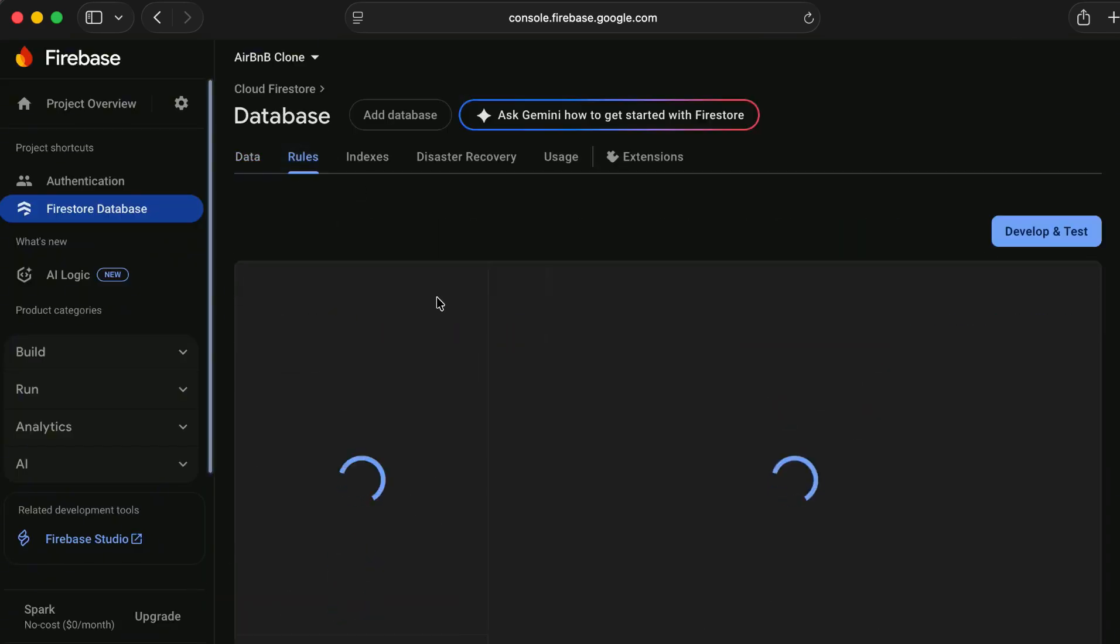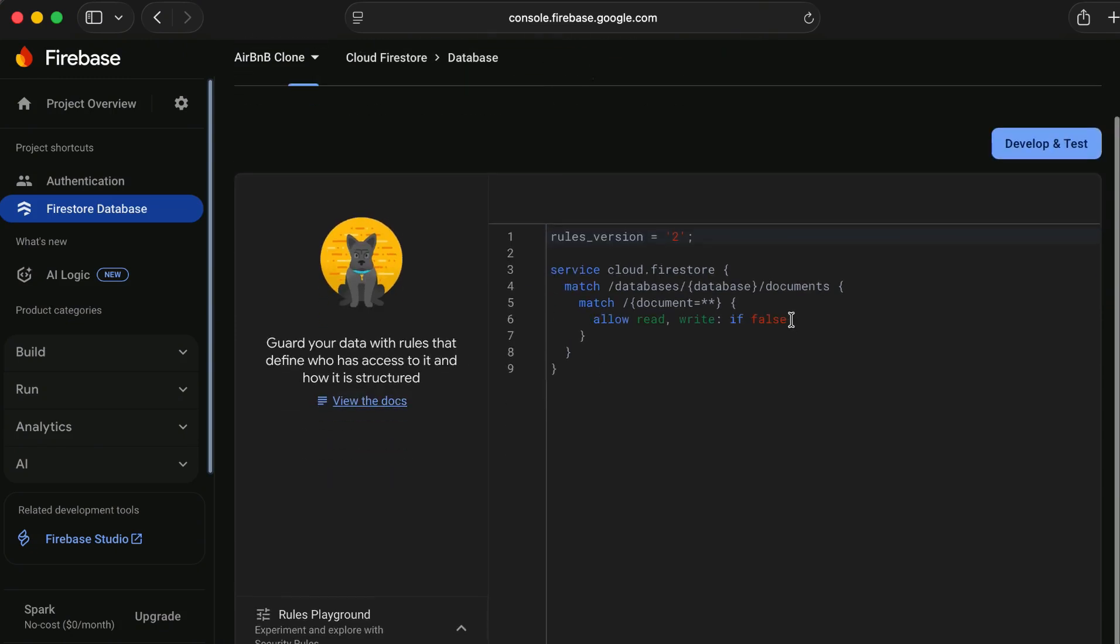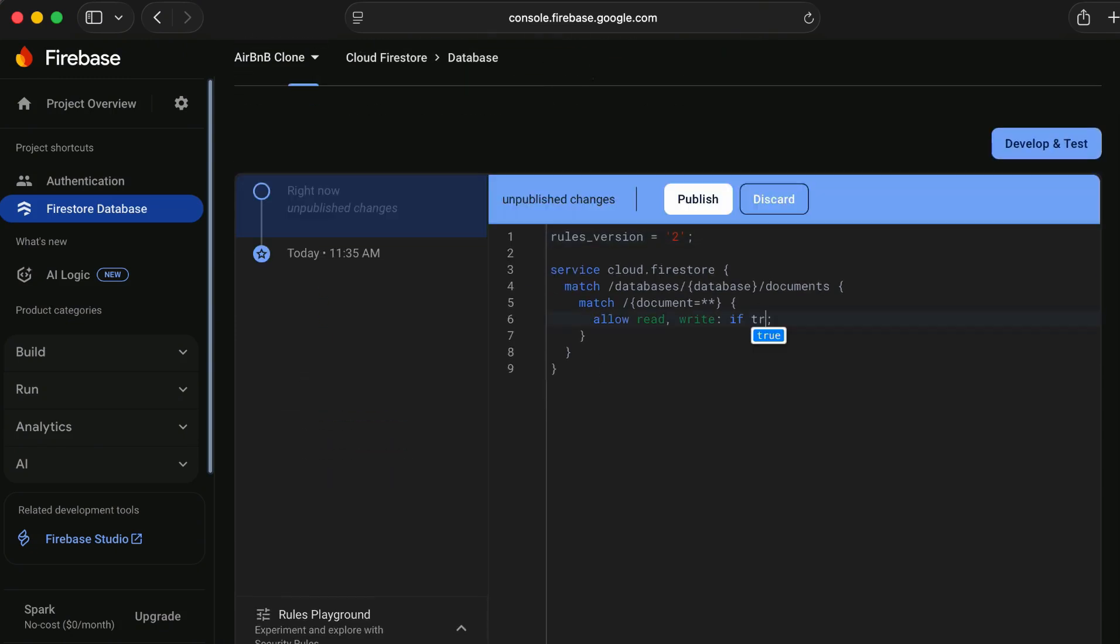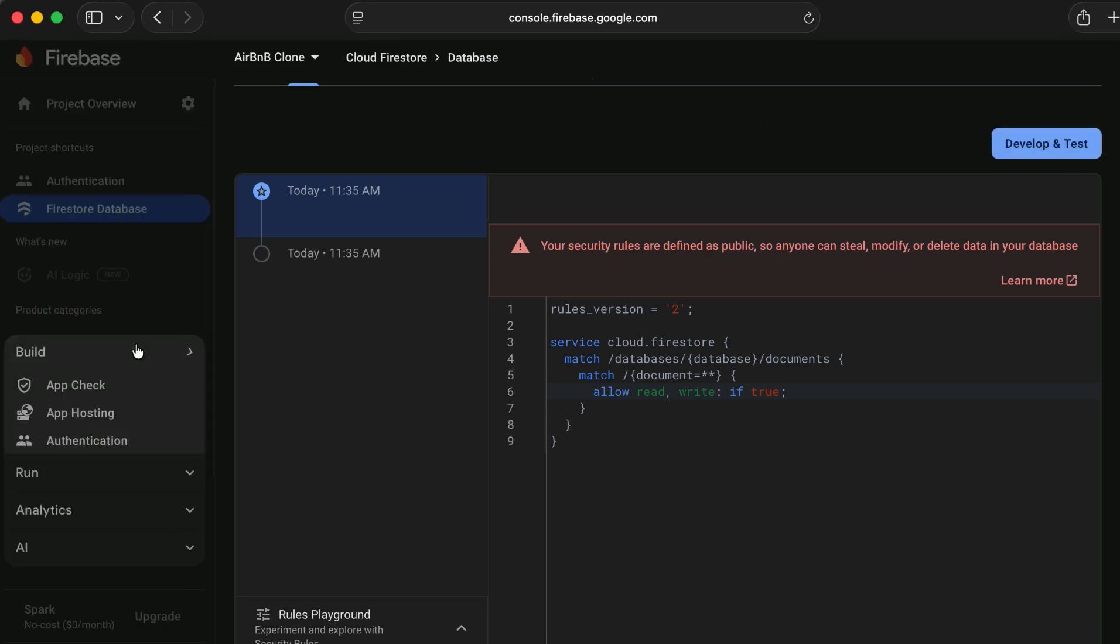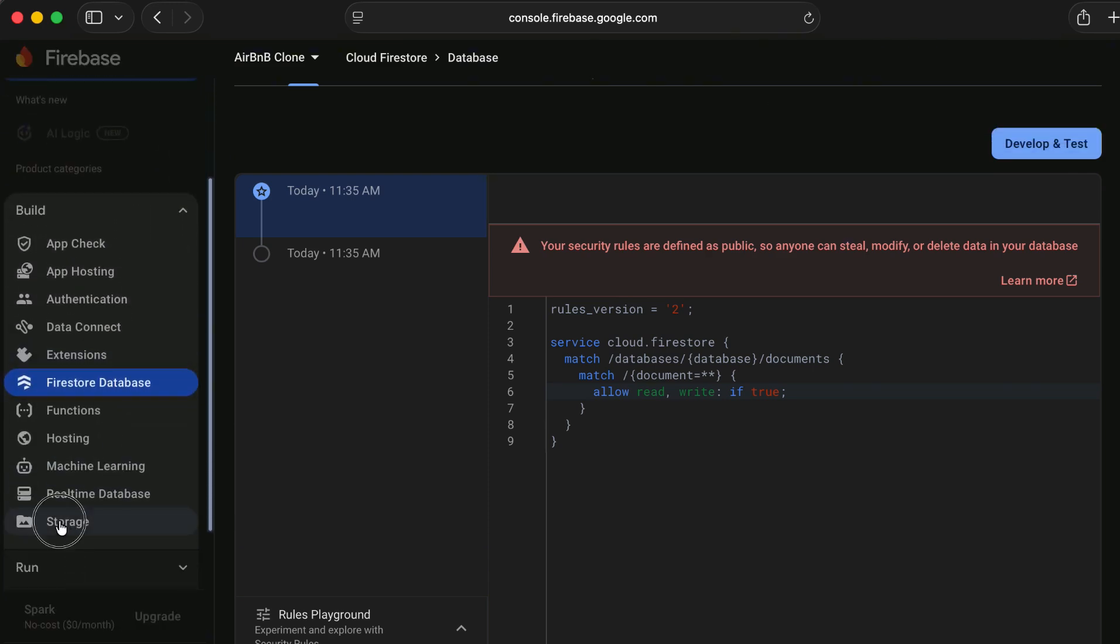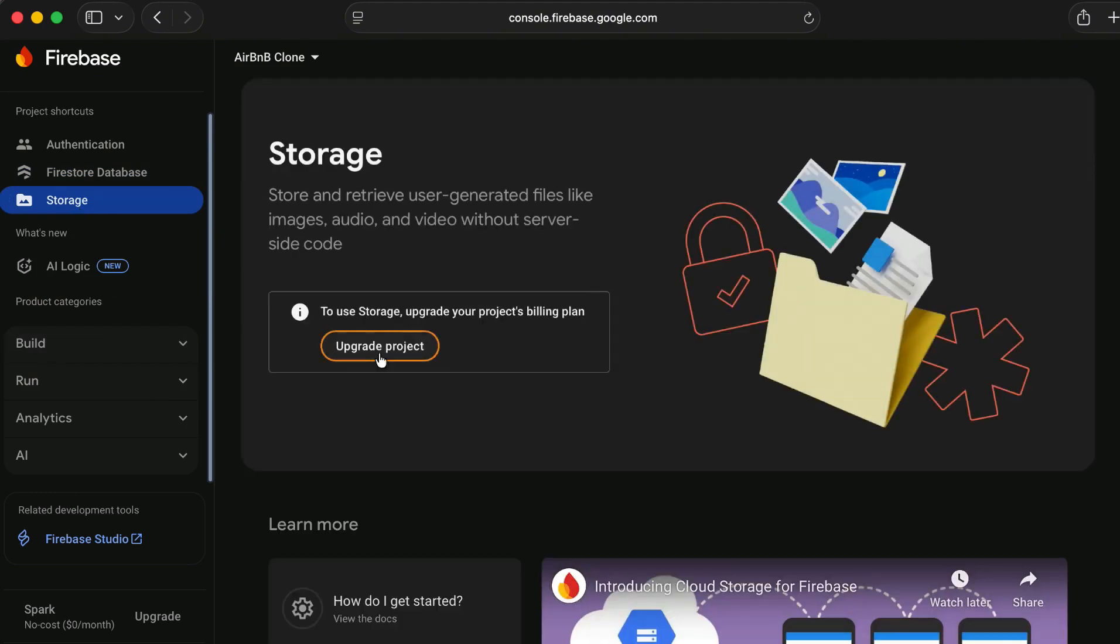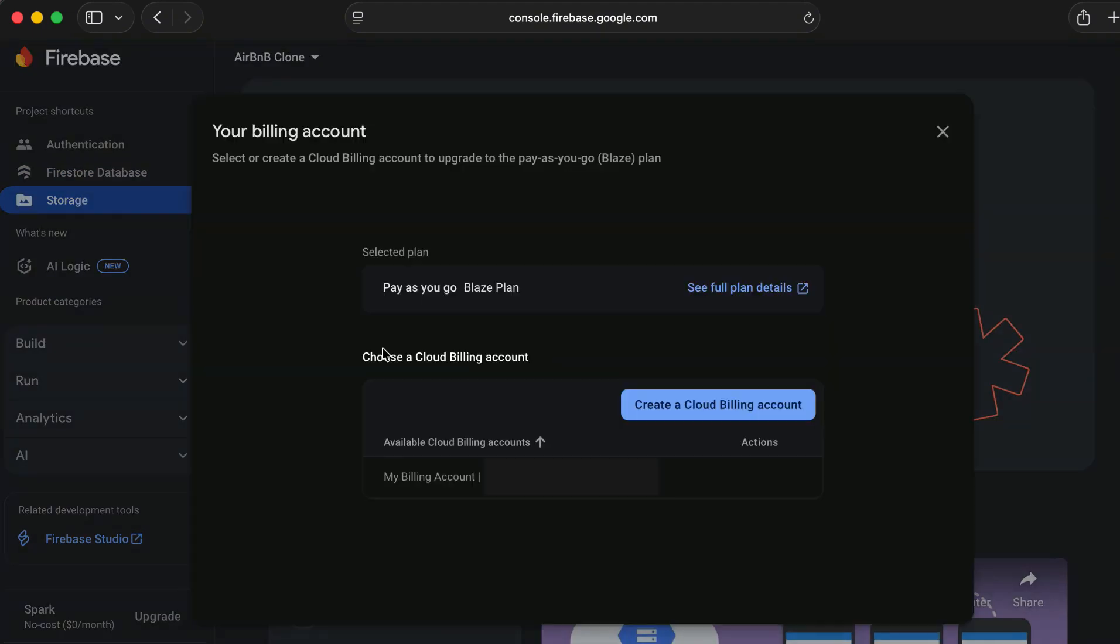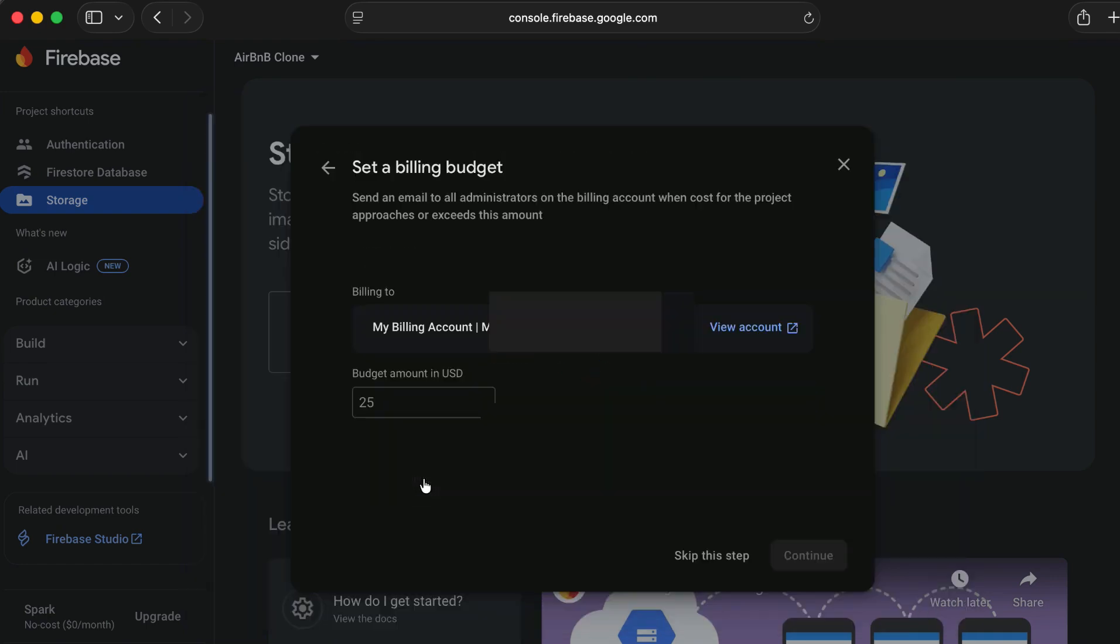Go to the rules and make sure to allow read write, so set this to true and publish. Then from the build go to the storage. We will use storage for saving the images. Now for the storage if you see upgrade project, go ahead and click on it and create your billing account if you have not yet created.